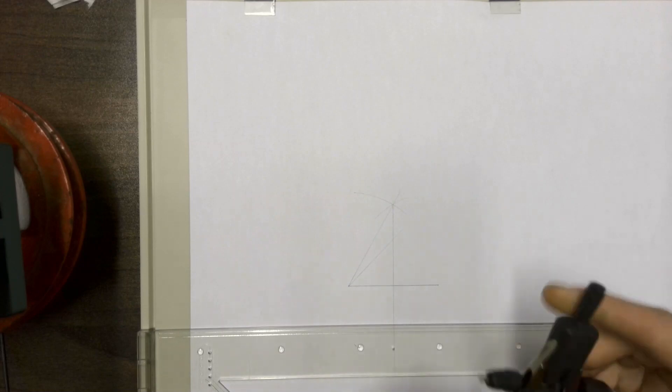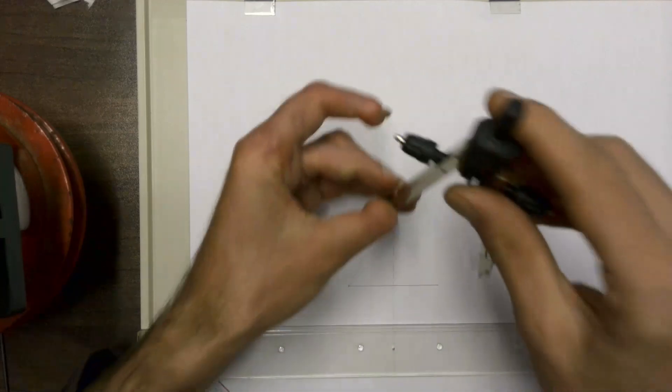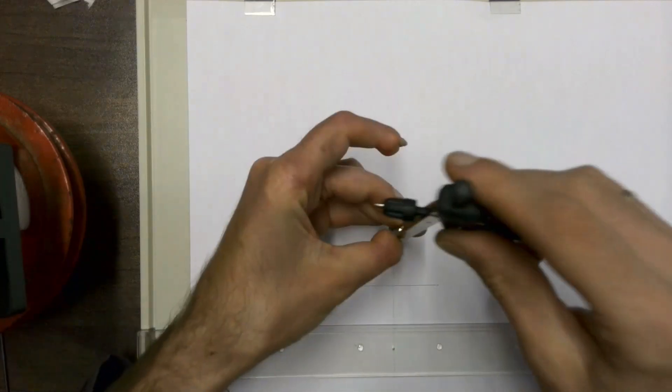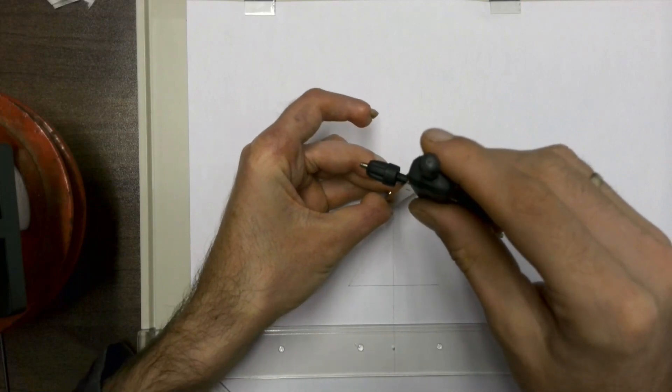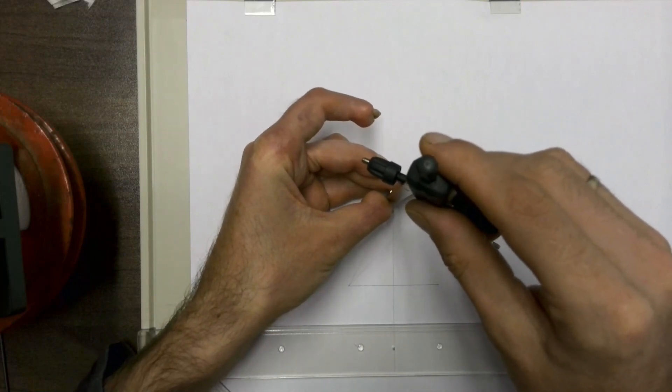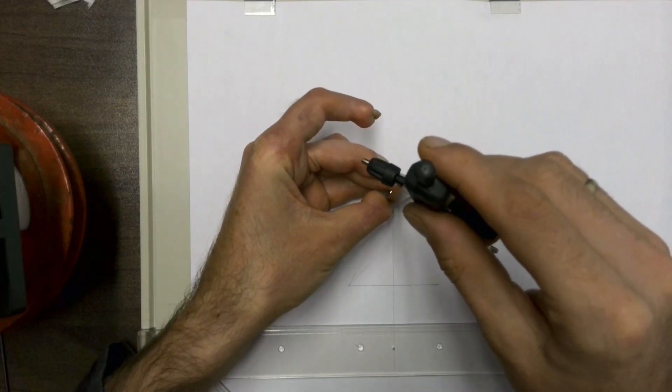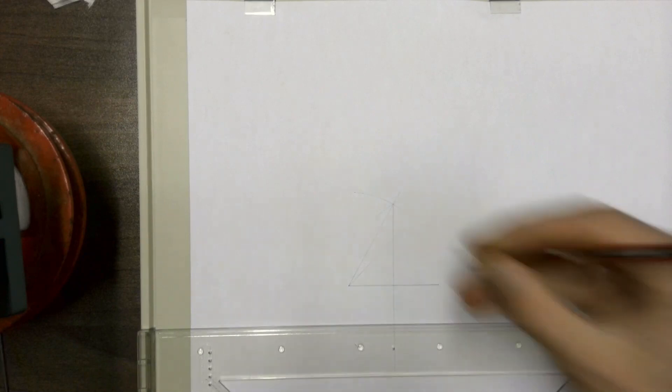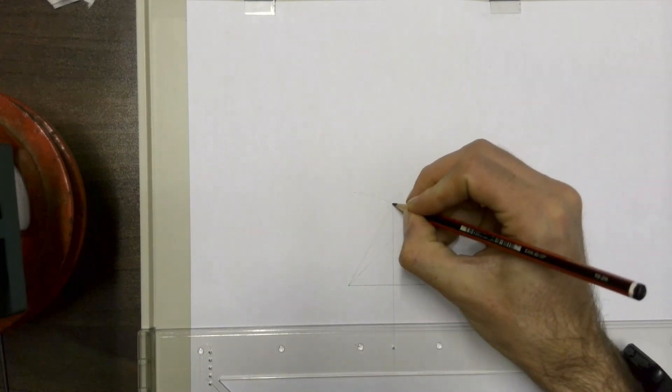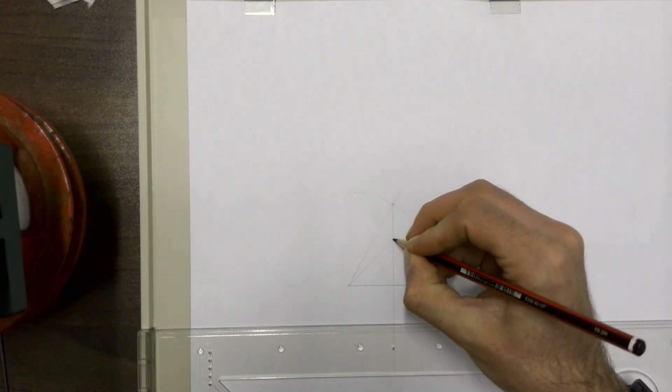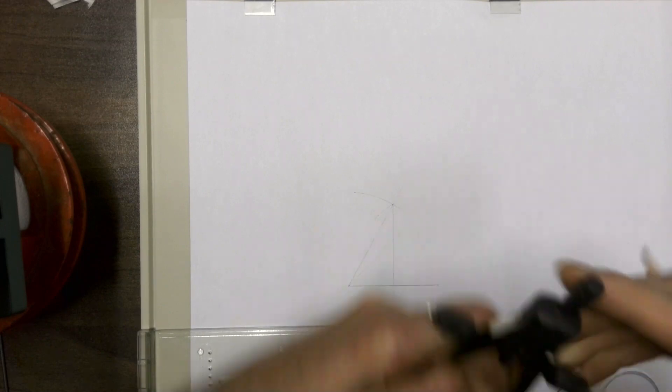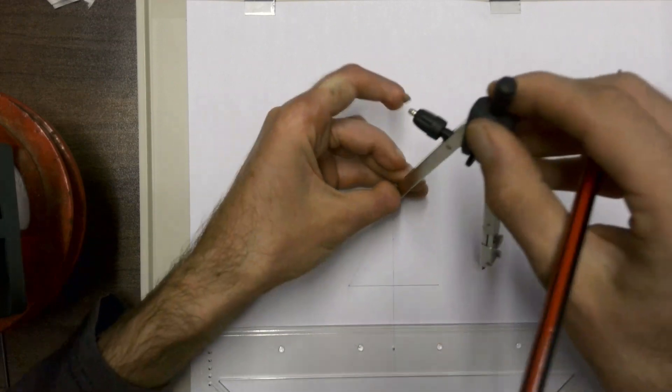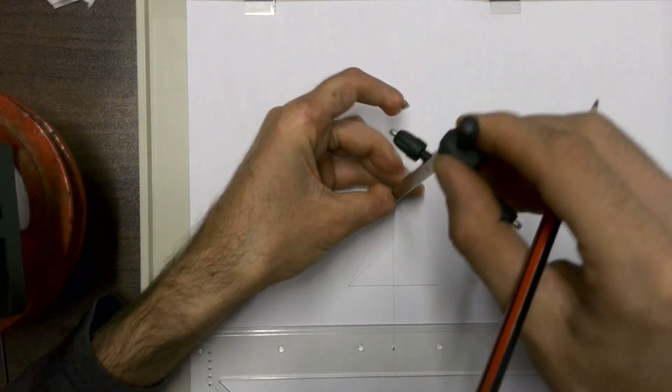Now this part is a bit tricky, so you've got to make sure that you're very accurate. You're going to bisect this new line between that point and that point. We're going to bisect that line. To do that, of course, simple bisect.